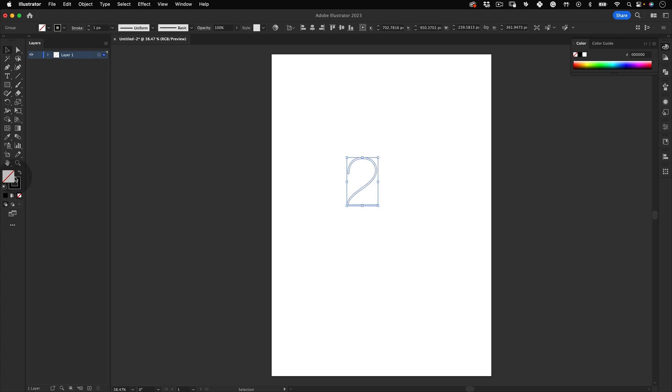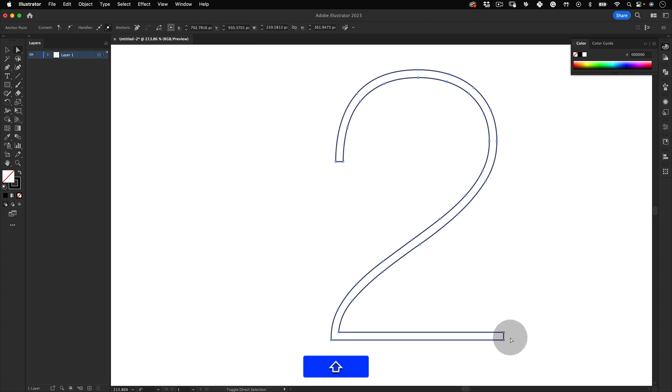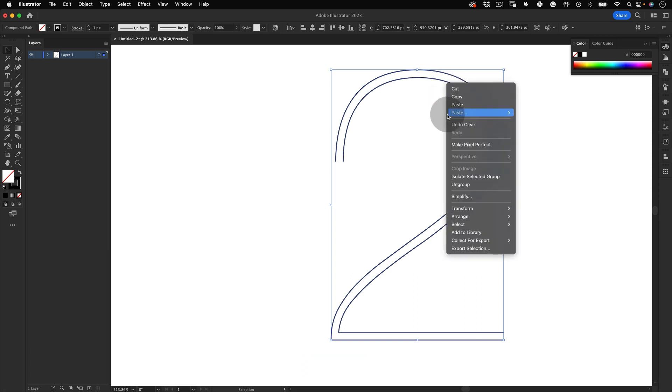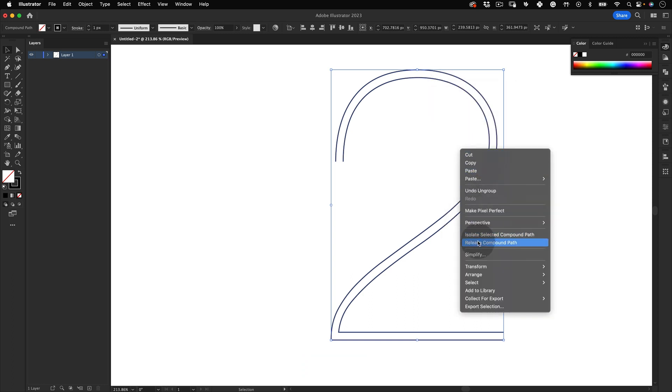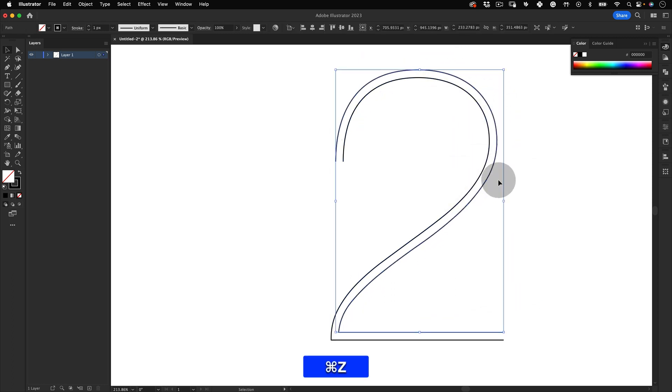After that, let's go to our toolbar and select the direct selection tool and let's select and delete the two extreme edges of our number. Now let's select it again, right click and ungroup it. Right click again and release the compound path.